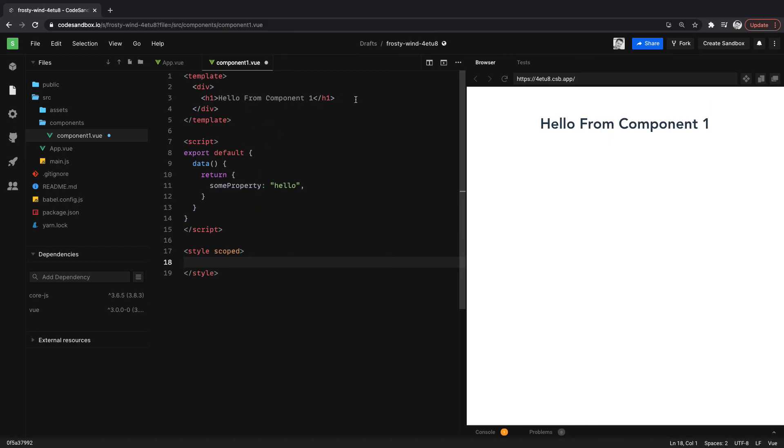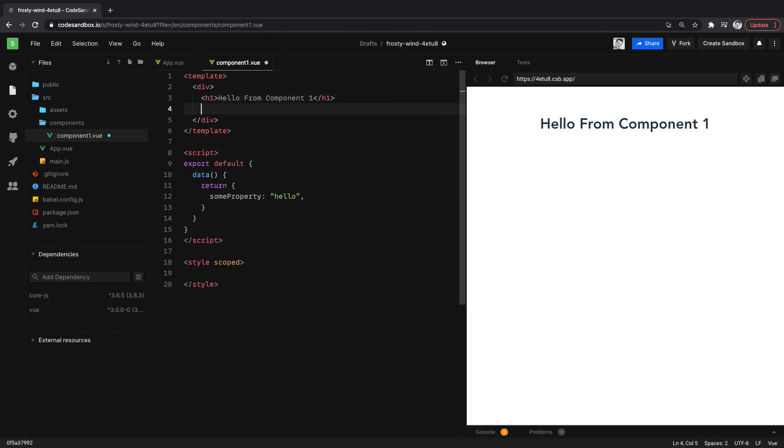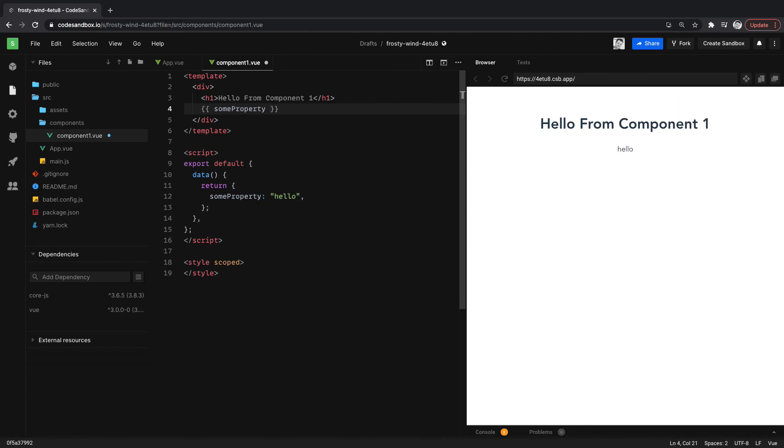And then we can just, you know, let's just, real quick, let's just output this to the page. We'll just output the property and then we'll call it good. Some property. There we go. Now we have an output of property as well.